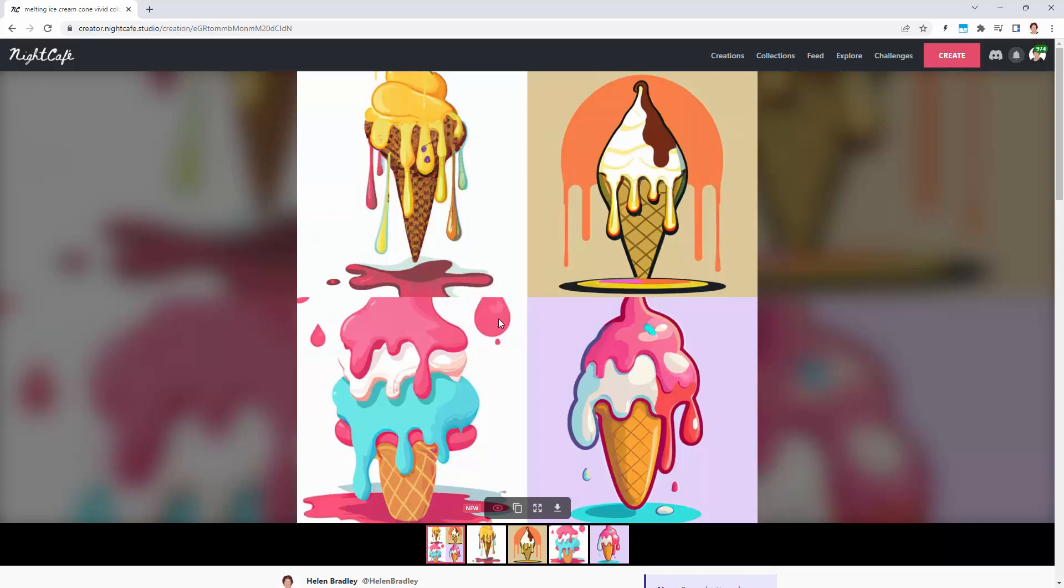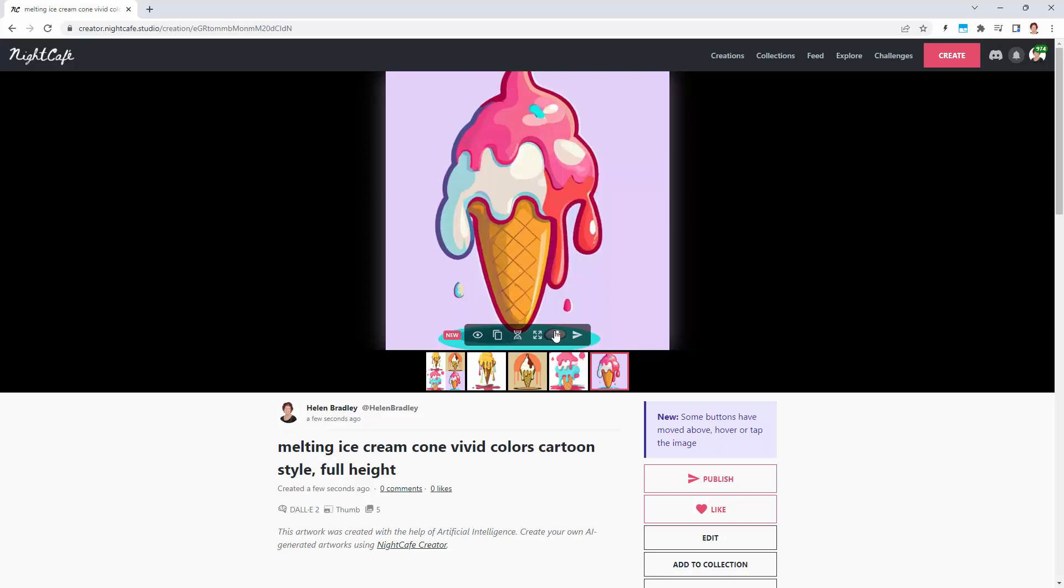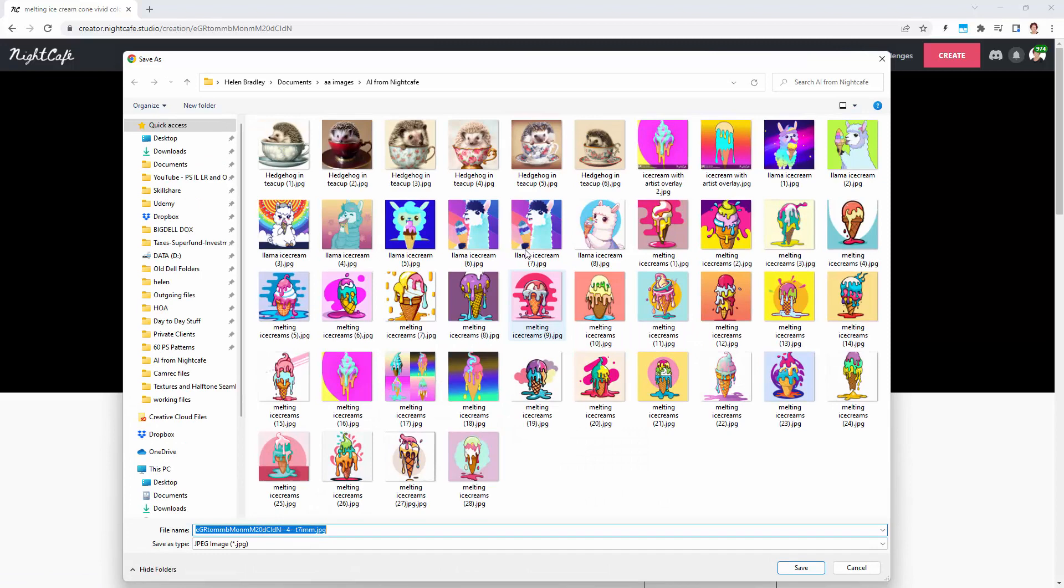This is one that I might use. It looks like it's only cut off at the top. I could potentially create the top for that. I'm just going to download that image. I just put them in a folder, so I've got a whole series of melting ice cream cones. I'm adding this as number 29.